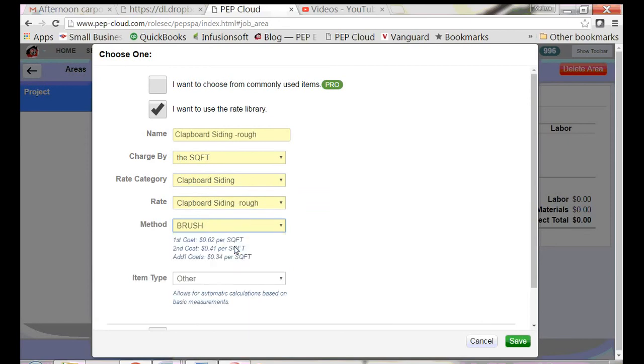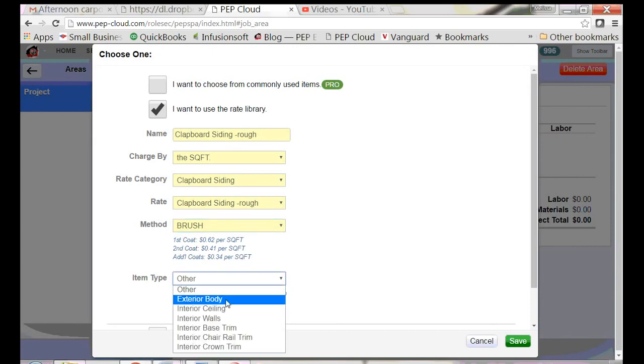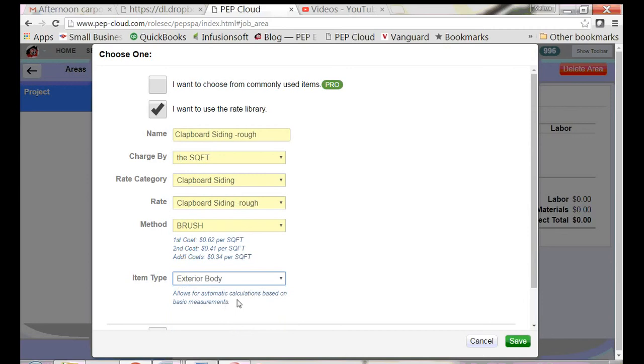It's going to be brushed. Now, item type. I'm going to select exterior body. I already told the program the length, width, and height of the building.